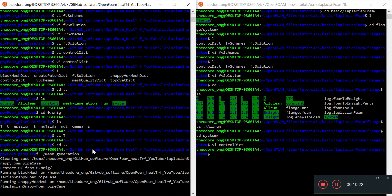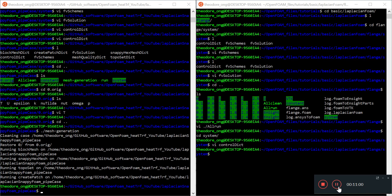Running mesh generation: it cleans up the case, runs blockMesh, runs snappyHexMesh — all that stuff. It should take a very short time. Let it run, and then instead of running pisoFoam as in the previous case, we'll run laplacianFoam and see what the outputs look like.